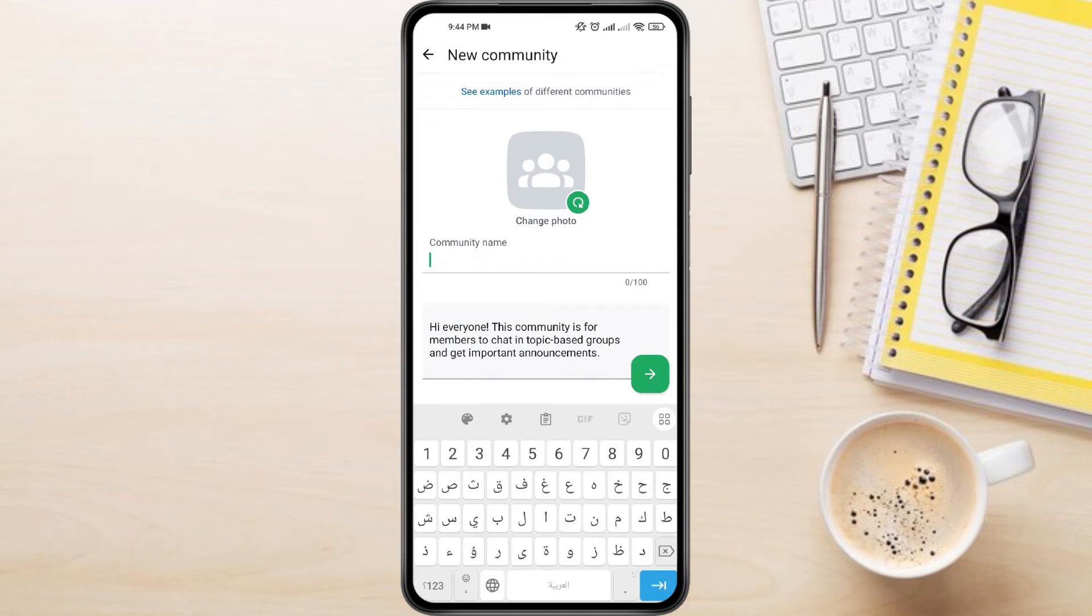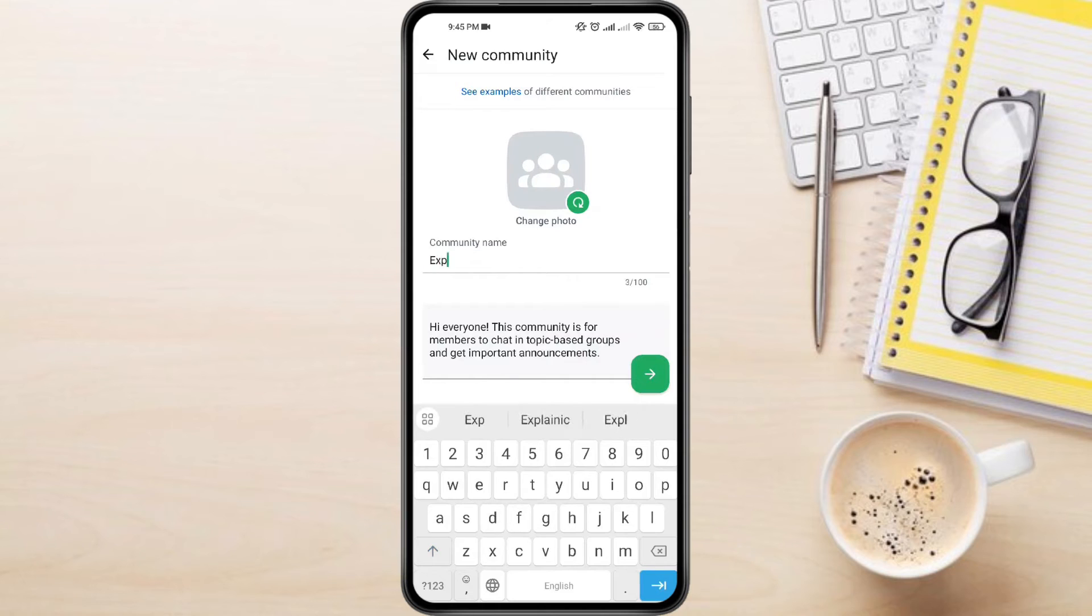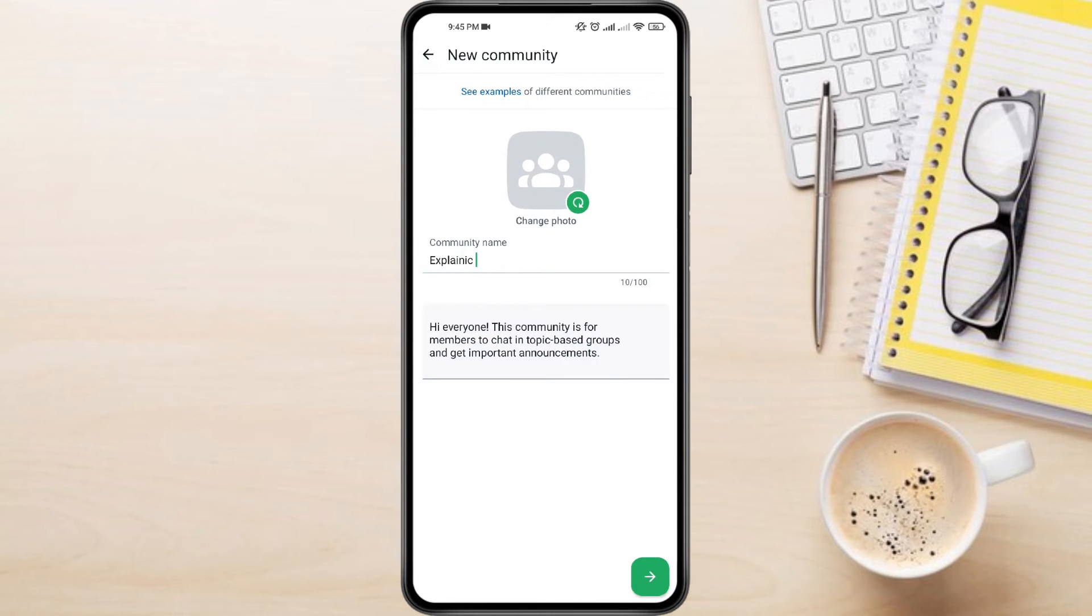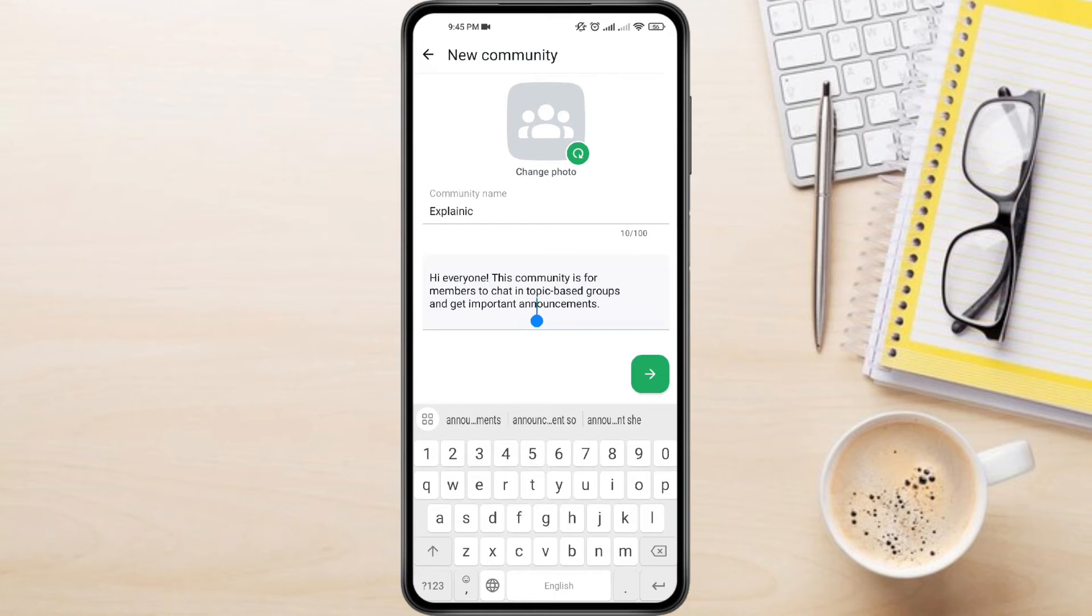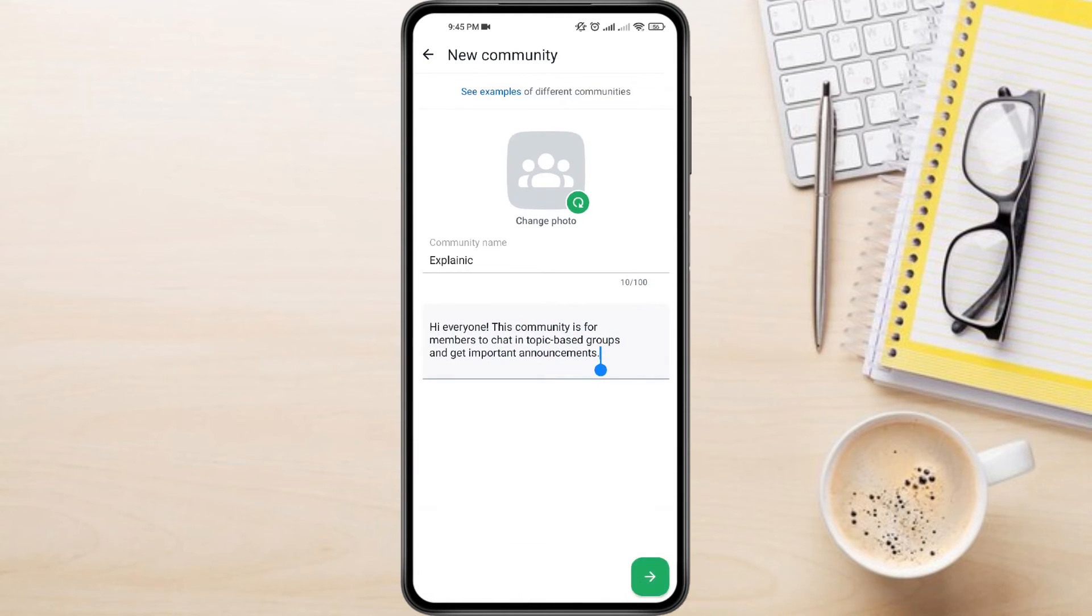Here, you can give your community a catchy name, add a clear description about its purpose, and even choose a profile picture to make it easily recognizable. Once you're done, tap the arrow button at the bottom right corner.